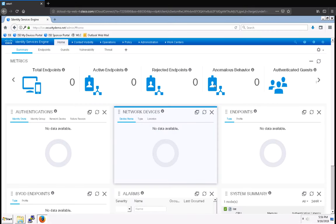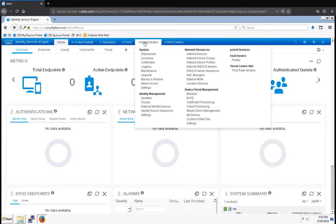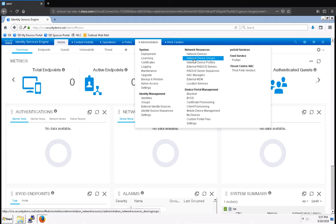From the dashboard I'm going to navigate to Administration and under Network Resources I'm going to select Network Device Groups.